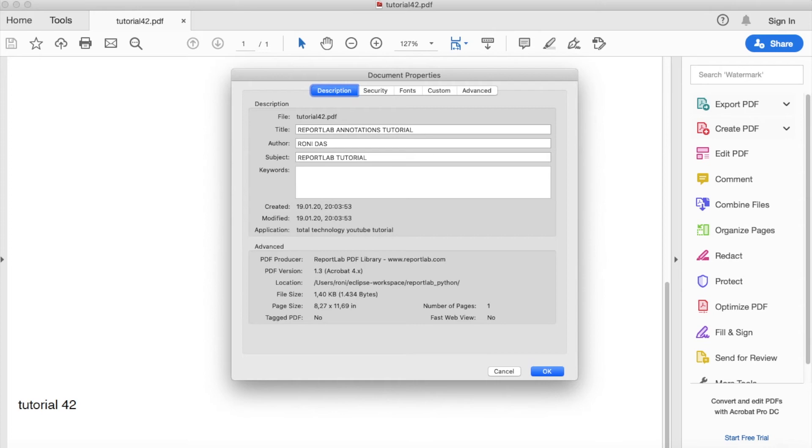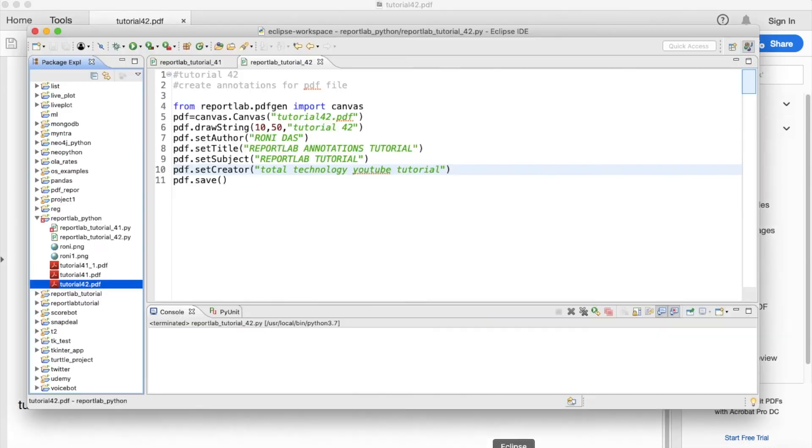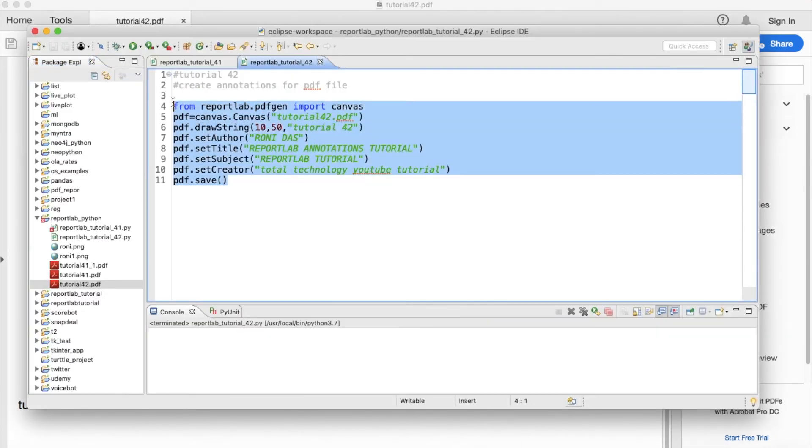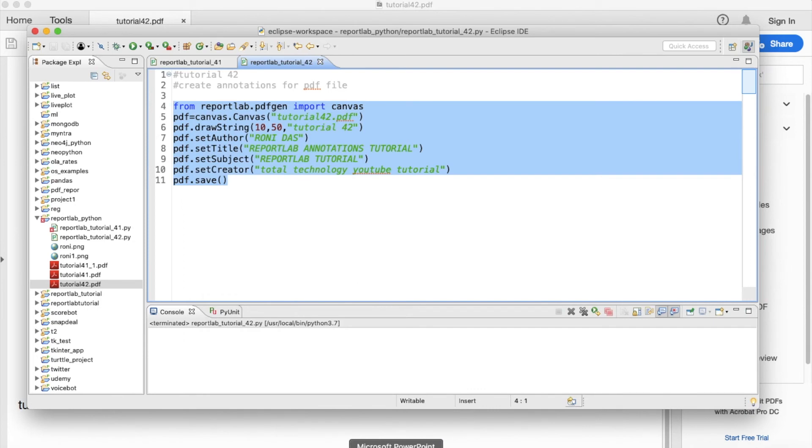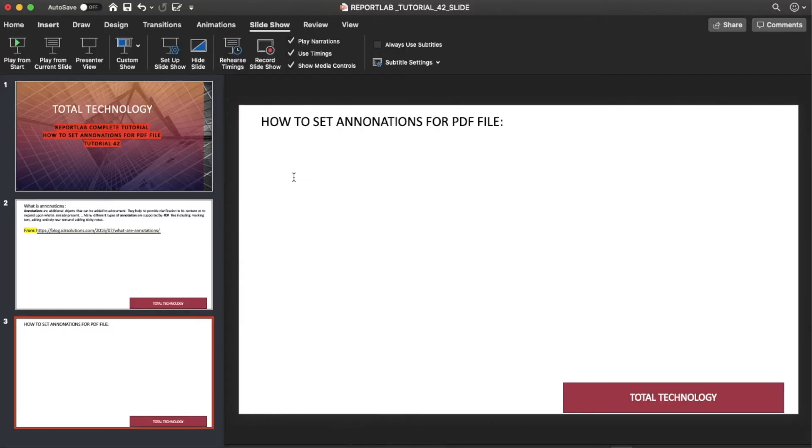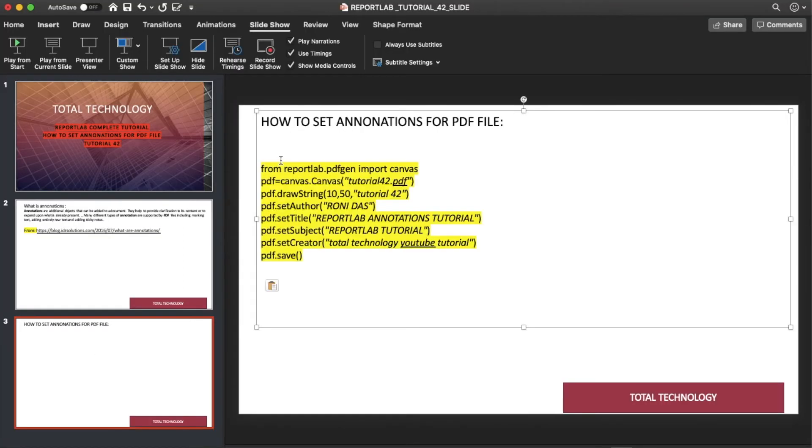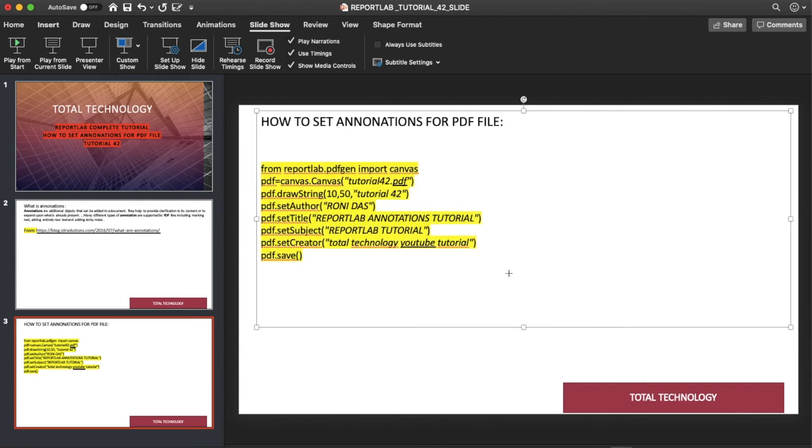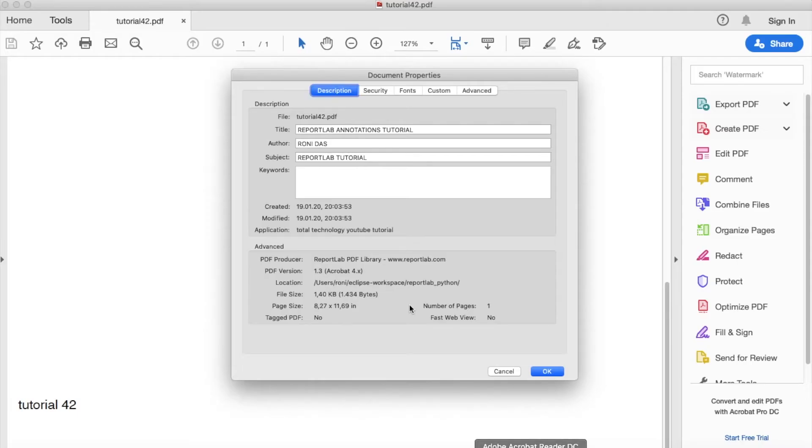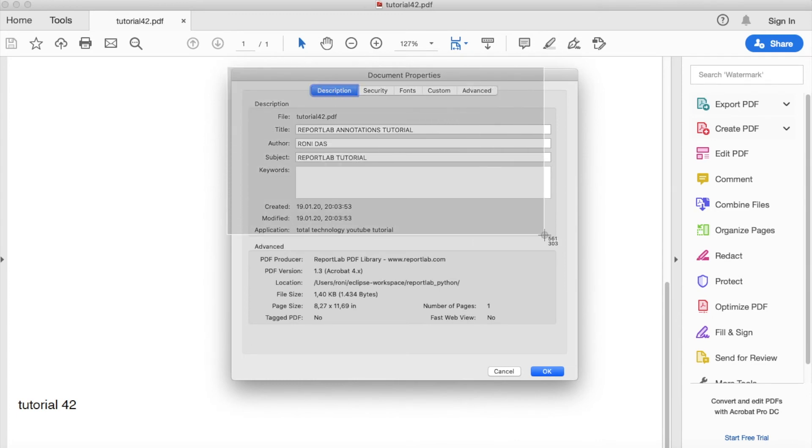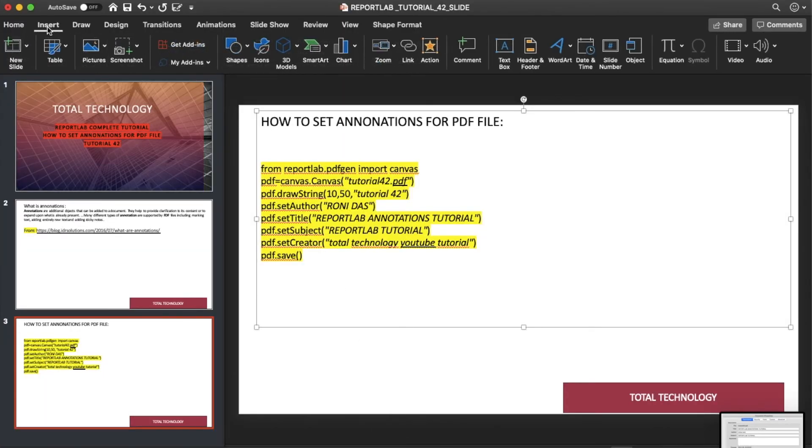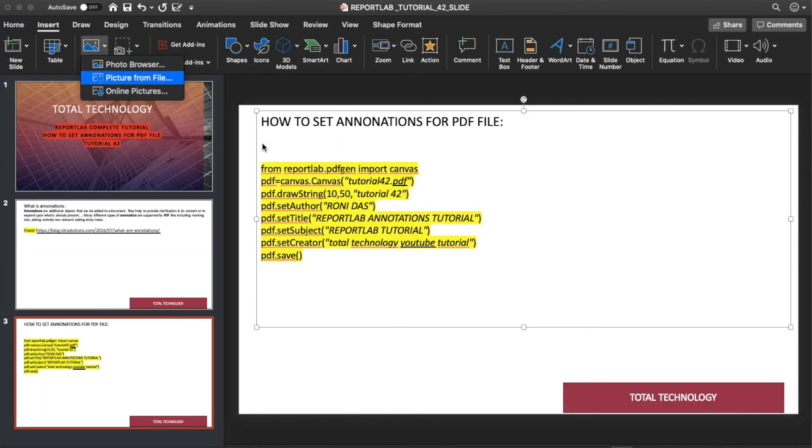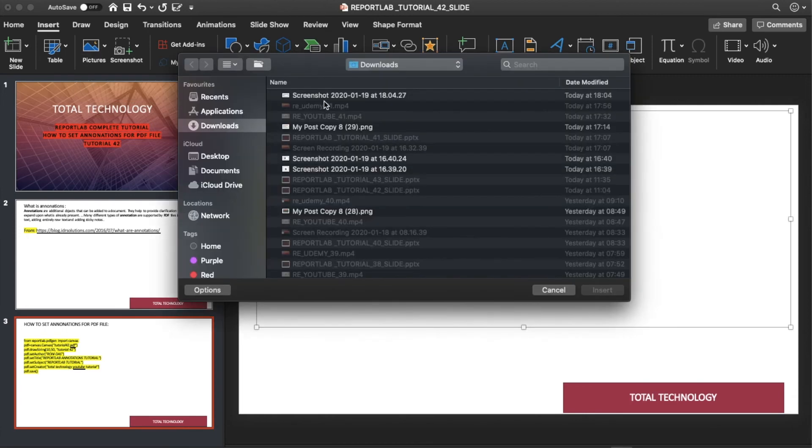So what I'll do, I'll just take a copy paste of this thing, okay, and I will put it here. And now what I'll do, I'll just take a screenshot of this thing. And I also put it over here, so it will be easier to understand.